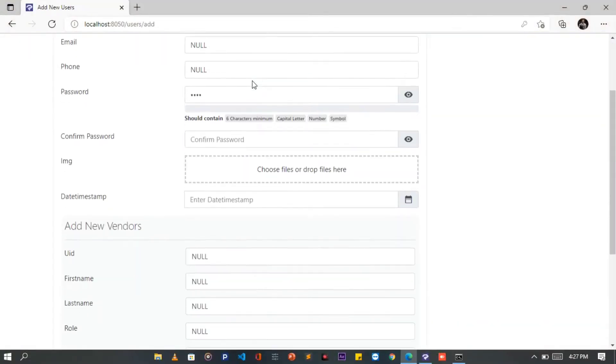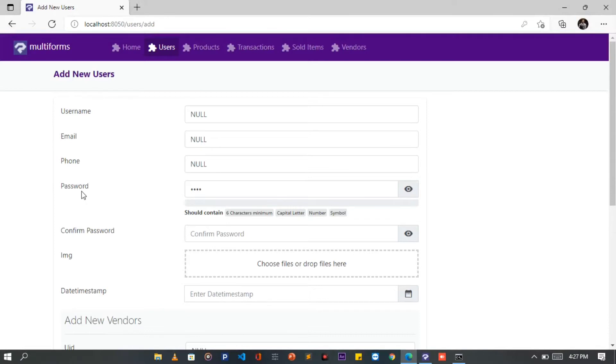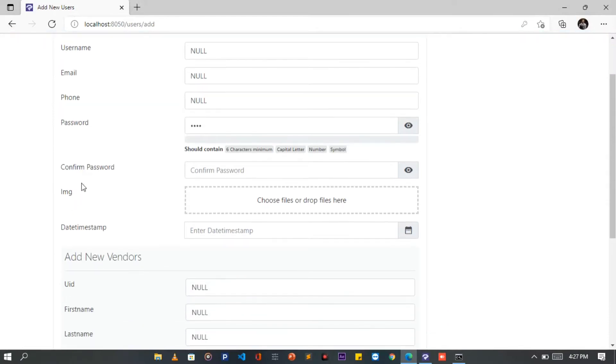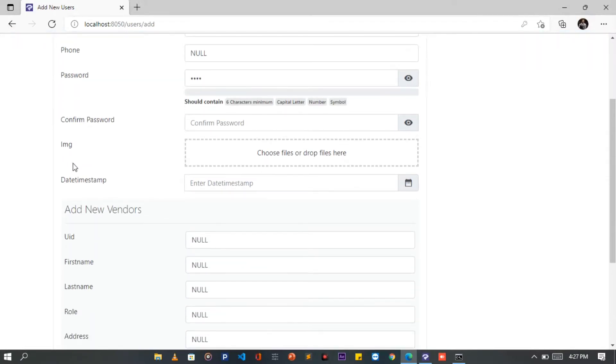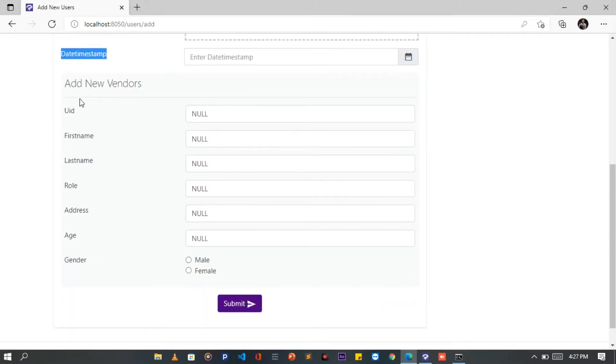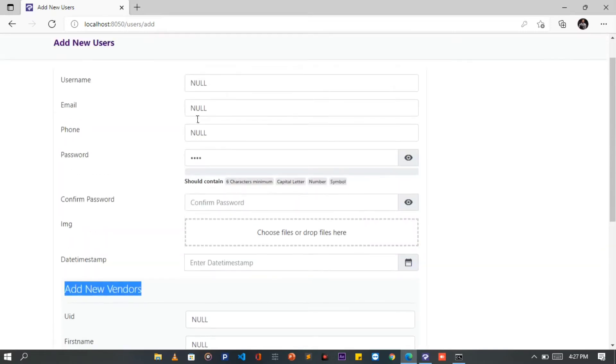Observe the Users table fields, which are Username, Email, Phone, Password, Confirm Password, IMG and DateTime Stamp field. Below the form is the Vendors Add Form. This shows we can now add a vendor as we are adding a user, and also have two records connected together with the Reference key.